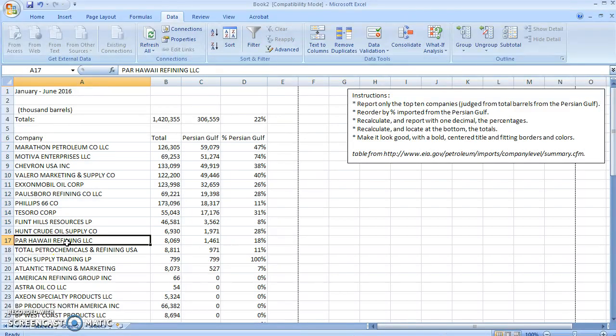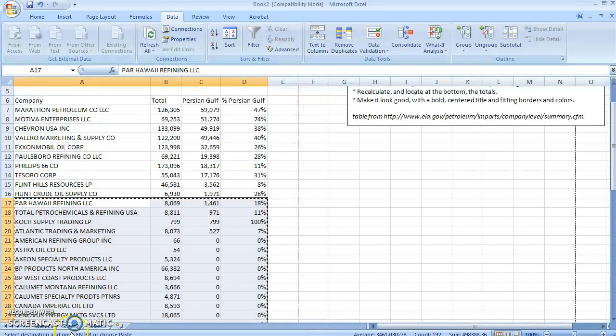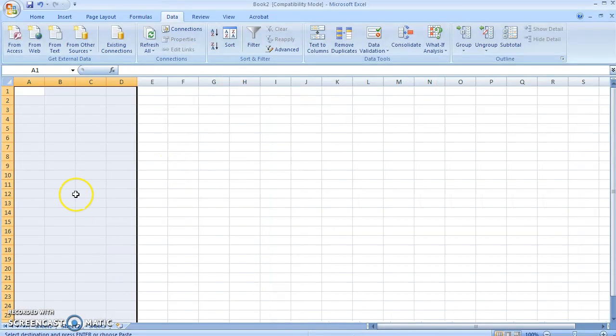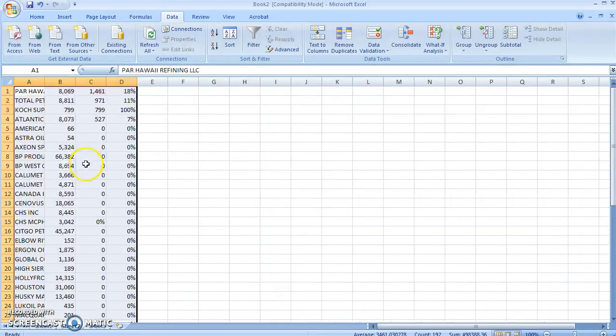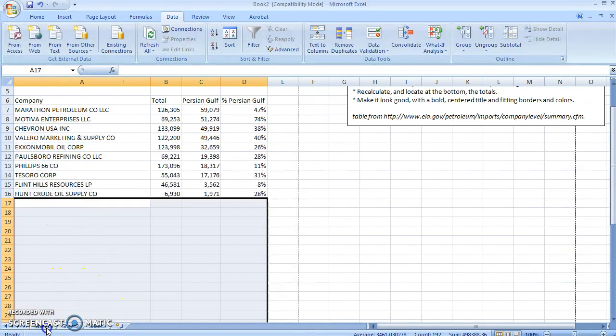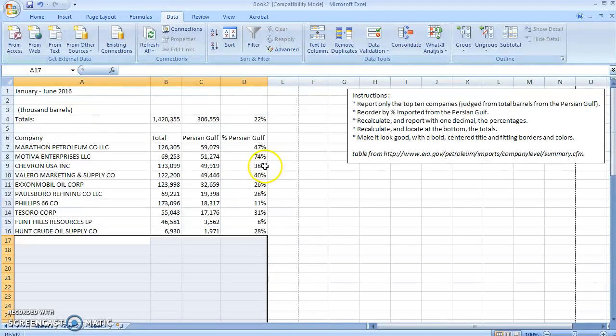I'm going to Ctrl+Shift+Over, Ctrl+Shift+Down, Ctrl+X. I'm going to go ahead and paste them over here in Sheet 2 just in case I want them later. Come back to Sheet 1, scroll up.